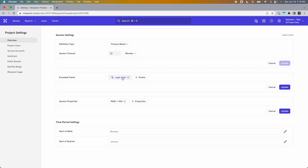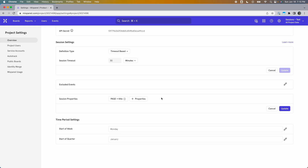If you have Page Enter as an exclusion, it won't work for session properties. But if your Page Enter event is not excluded and it has the page title property, you can add it to your session properties. Whenever session start and session end trigger, they will have this property alongside them. This way you can do things like see which pages tend to start your sessions the most, by breaking down session start events by the page title property.